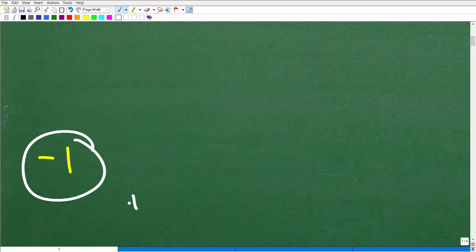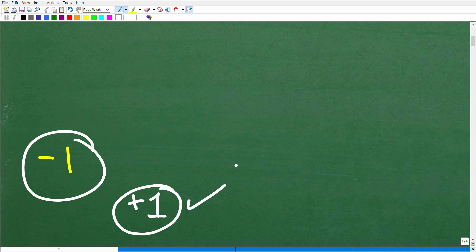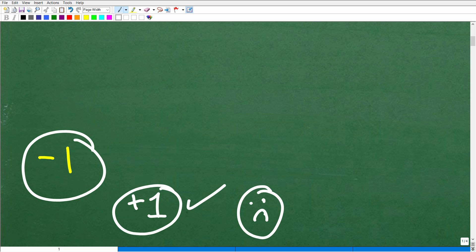Now, some of you got the answer positive one. So if you got positive one, unfortunately I have to give you a little sad face — but it's good that you made this mistake. If you're watching this video and wondering what you did wrong, pay attention, because once you understand what you did wrong, you won't make that error again.